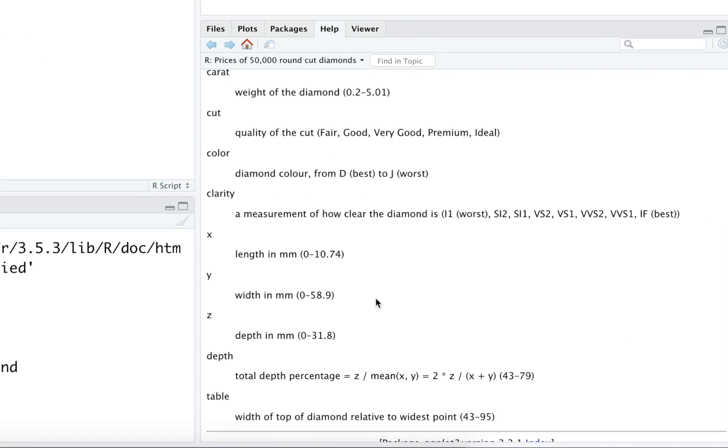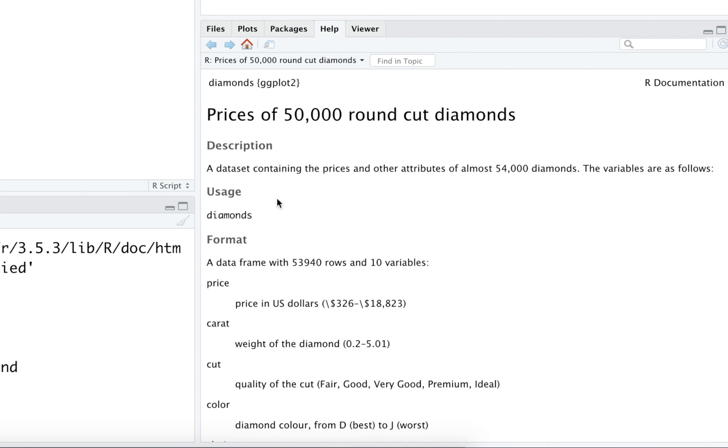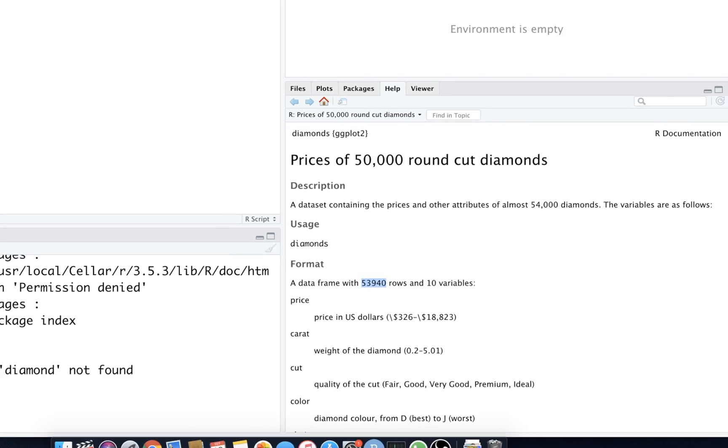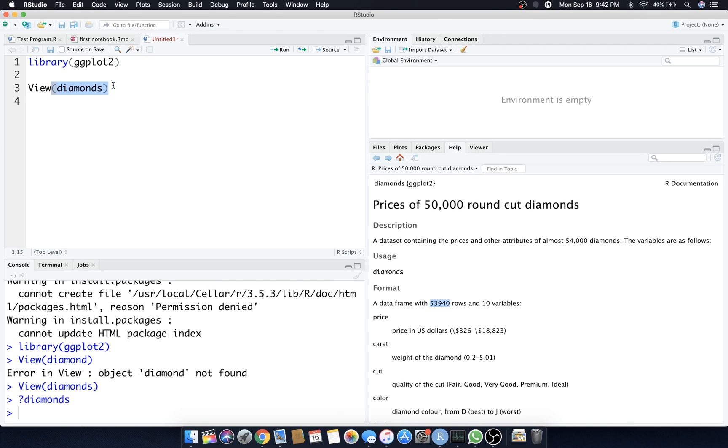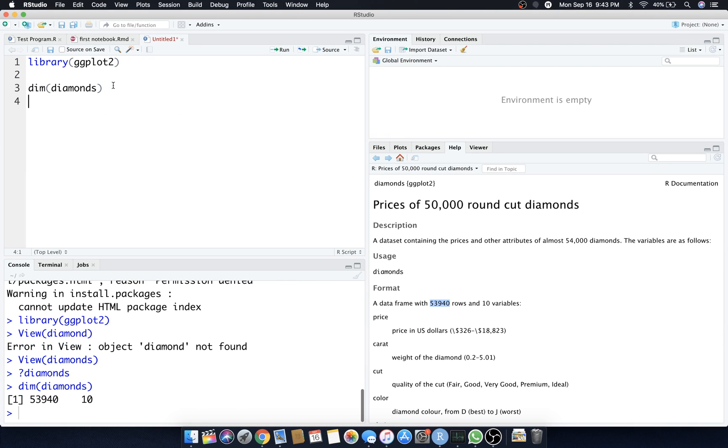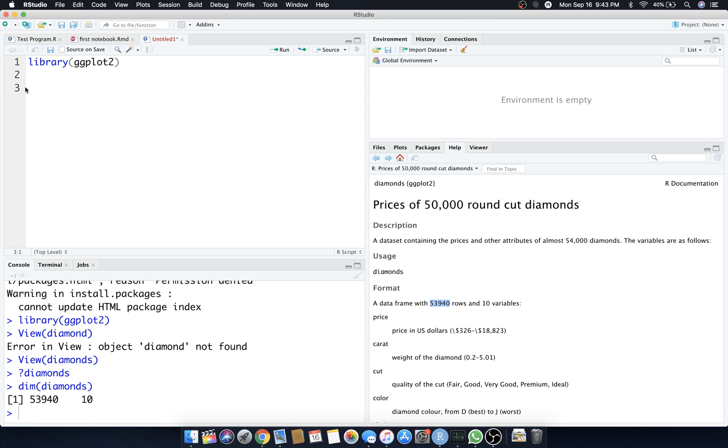Here we go, here's all the description of the dataset. Looks like 53,000 rows and 10 variables. Cool. How else could we have done that? We could have done dimension dim. There we go, 53,940 by 10. Cool.